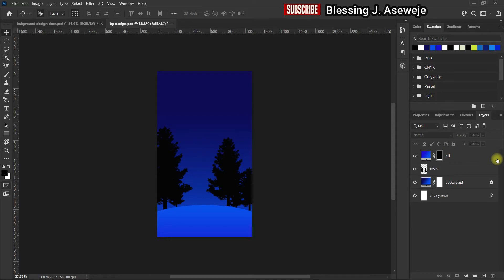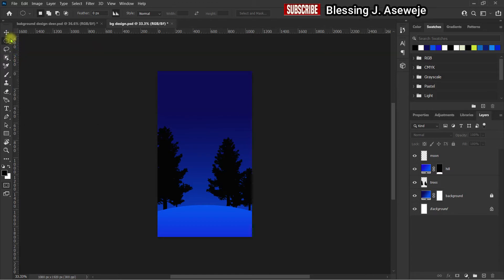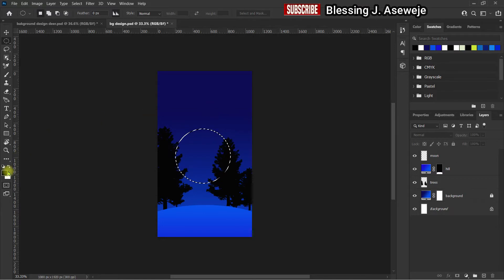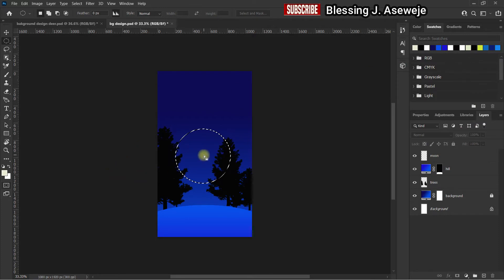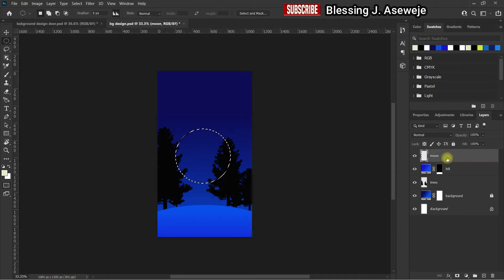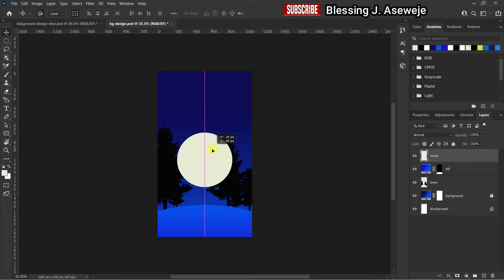The next thing we need is a moon. Name this layer, go back, select the Ellipse tool — hold down Alt and Shift and draw depending on the size you want the moon. Select the color — let's go for yellow. To fill the color press Alt and Backspace, it's automatically created. Press Ctrl and D to deselect. Our moon is in front, so we need to move it behind the trees and behind the hill.